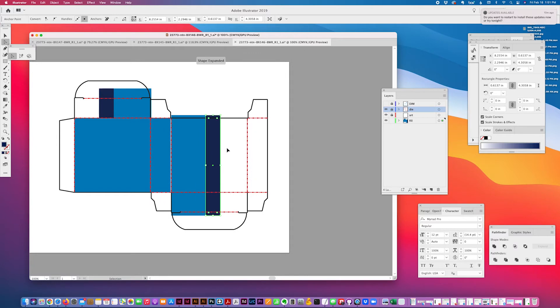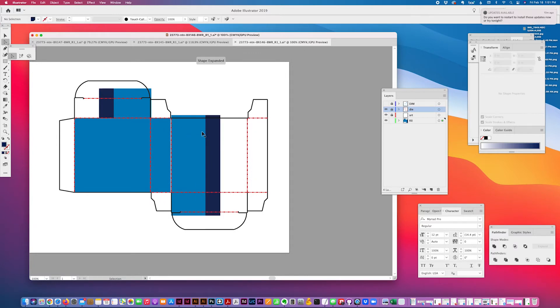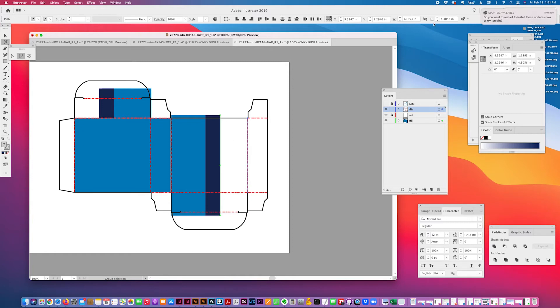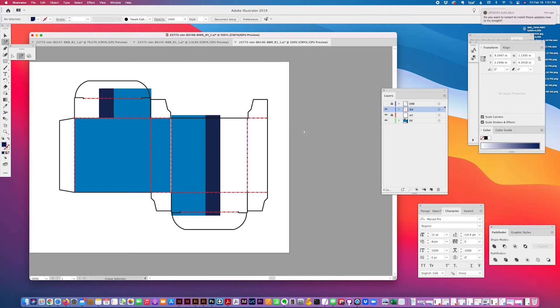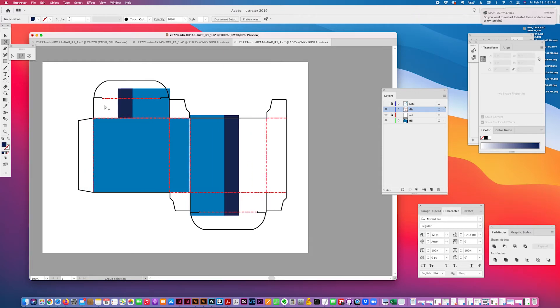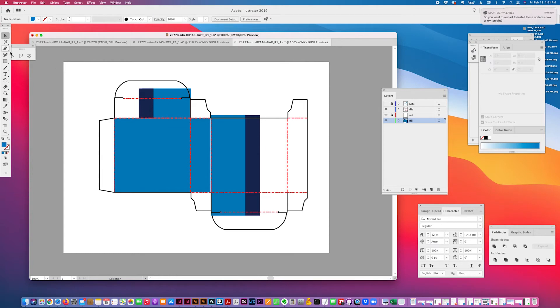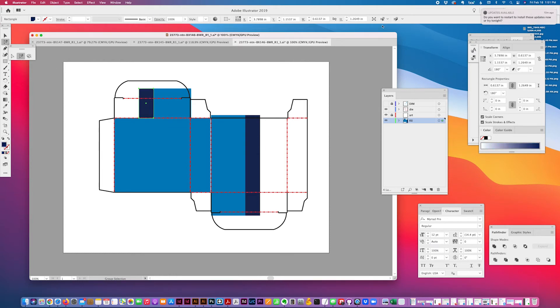Just with a direct selection tool, select this edge of the box, copy it, lock this, and then paste this in front. And then select this interior, the fold line as well, and then check the width. And this is the area, this is the height, this I should need to match this height white area on the side flap. So I'll group these first.